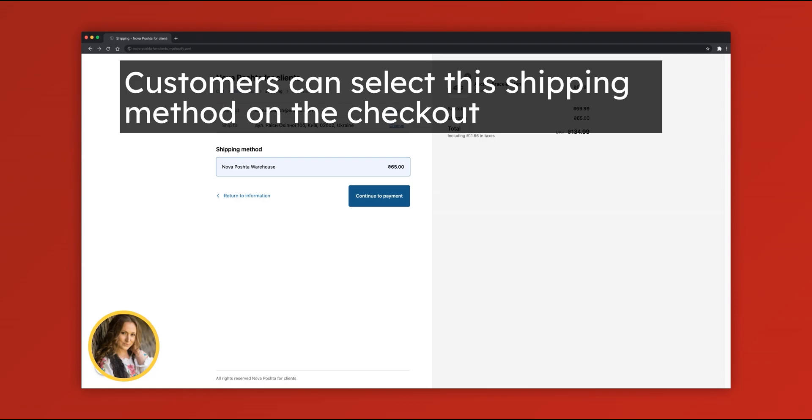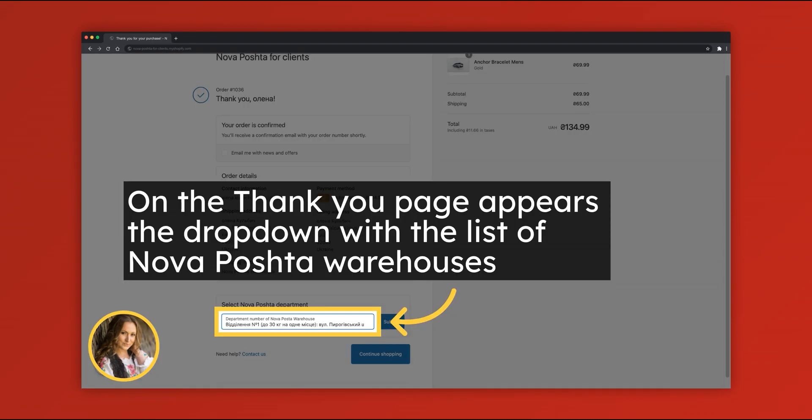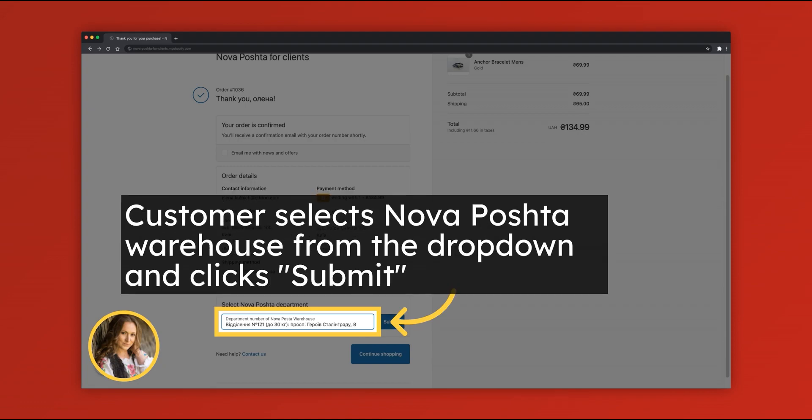Now customer can select the method that we've just created. Pay attention that it will be fixed price. After the payment, on the thank you page, customer can see drop-down with the list of Nova Poshta warehouses and select their warehouse from the list.